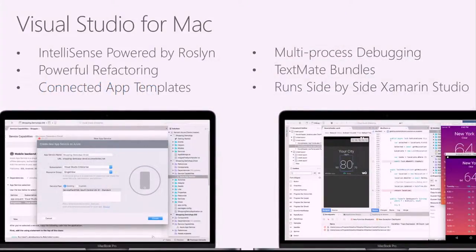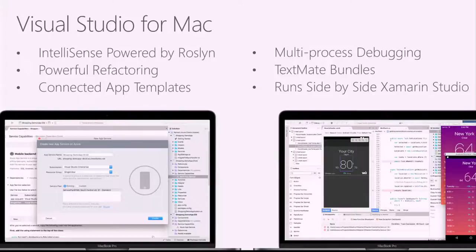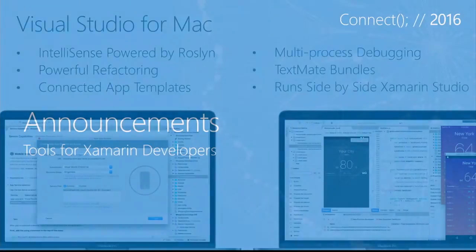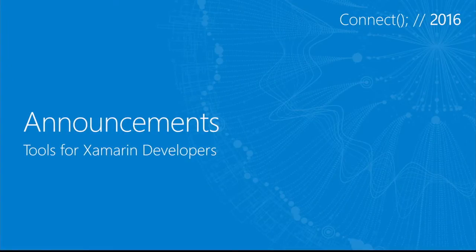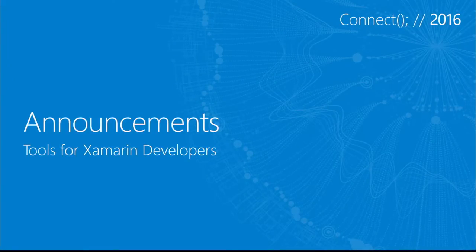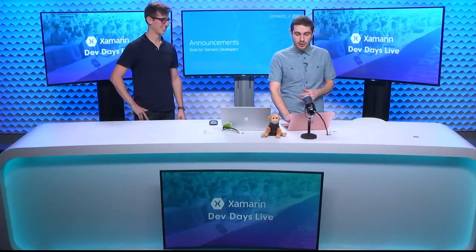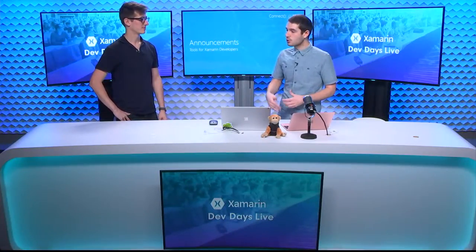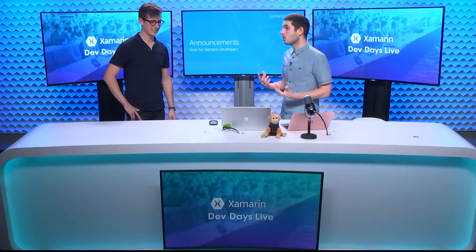It's available today as a preview. What's cool though is that you get these connected app templates, powerful refactoring, multi-process debugging, text-made bundles, and you can run it side by side Xamarin Studio today. I think though like the IDEs are really cool and there's a lot that you can do with them today. But I wanted to kind of talk through some of the other development tools.